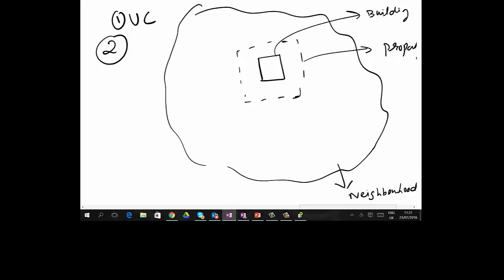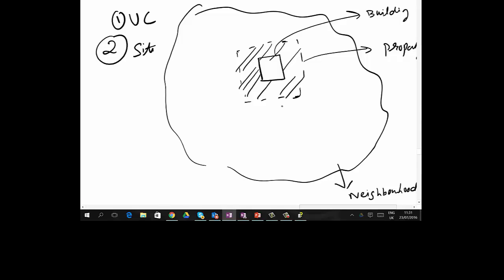The second category is Site. In Site, you go into the project boundary but not into the building — the area external to the building but within the project boundary. Site covers criteria like how the exterior is illuminated, how parking is managed, and how rainwater is managed.